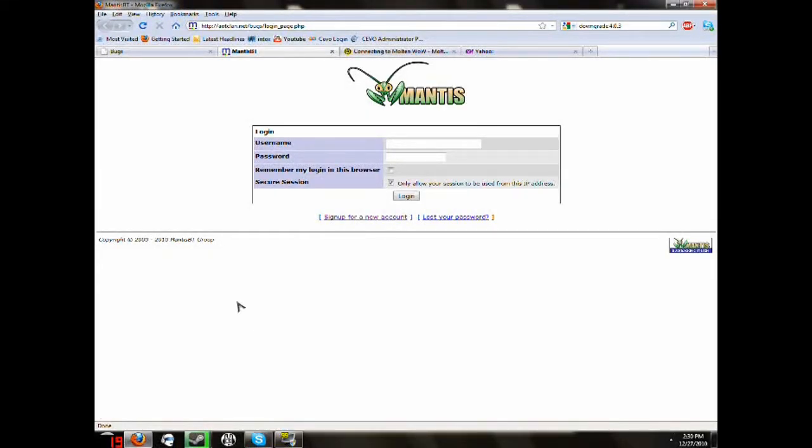Hey guys, what's up? This is Moneybee, part of the aotclan.net community. I will be showing you today how to report a bug if you see on their Modern Warfare 2 server.